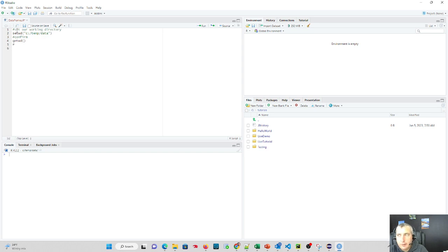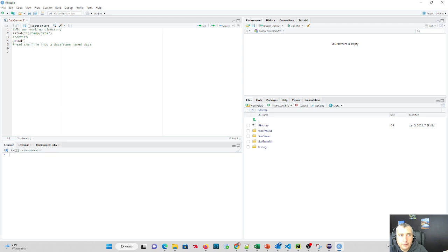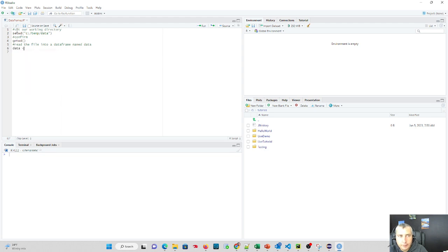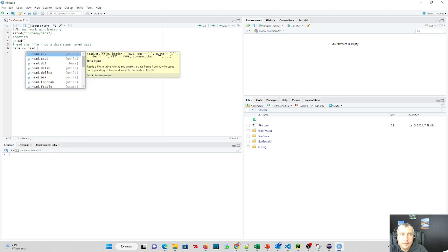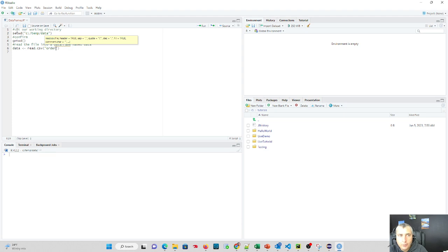And then what we're going to do is read the file into a data frame named data. So what do we do for this? We're going to do data, and we're going to assign it to read.csv. It's a CSV, so we're going to say the name of our file inside of quotation marks, order data dot CSV. That's going to read it in.